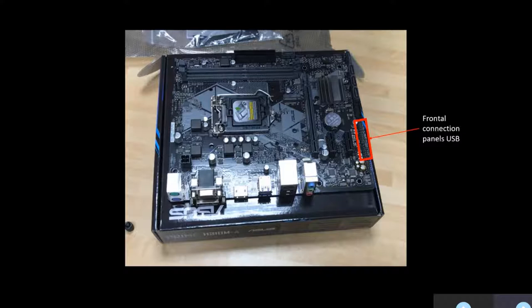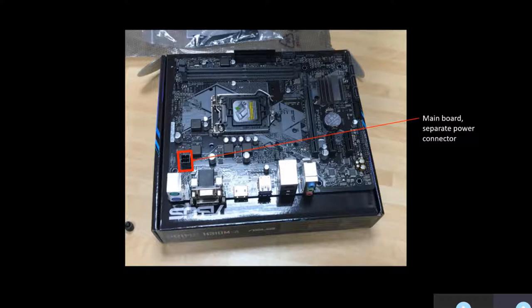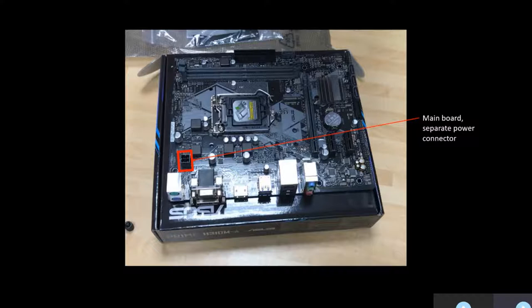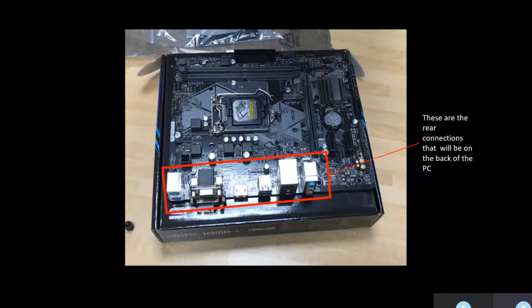The motherboard's separate power connector provides the motherboard with additional power from the power supply, as motherboards and CPUs have become so powerful. Finally, these are the rear connections, which will be placed at the back of the computer, which include USB ports, LAN ports, etc.